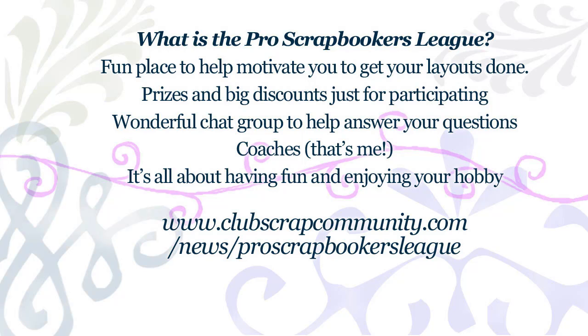It's a wonderful chat group with lots of people there to help answer any questions you have about digital scrapbooking. I'm one of the coaches so you can ask me questions and I would be happy to help you. The greatest thing is if you participate and create layouts you can get fantastic prizes.